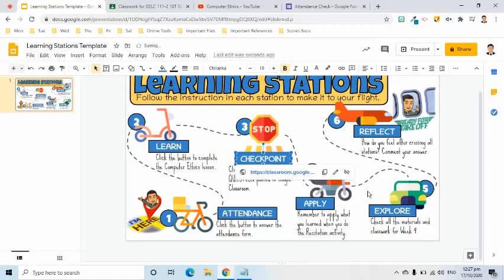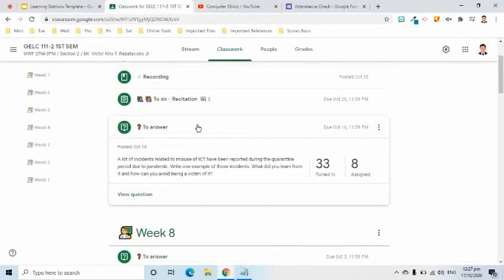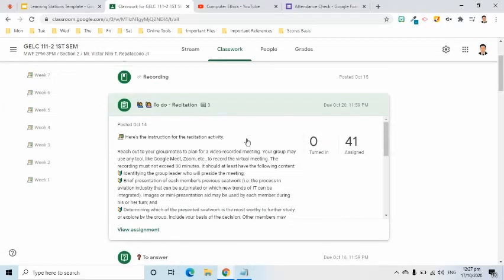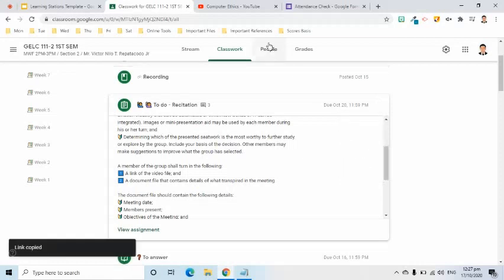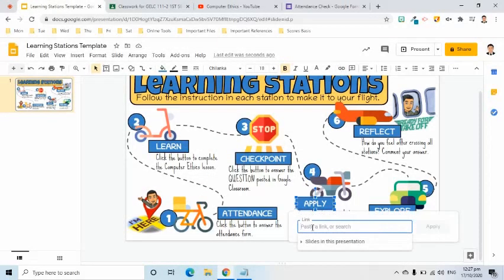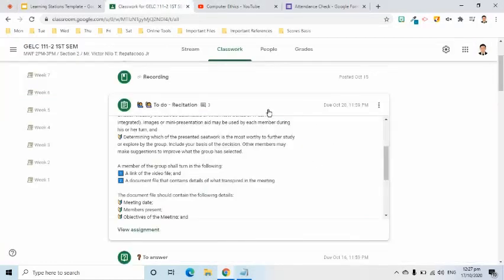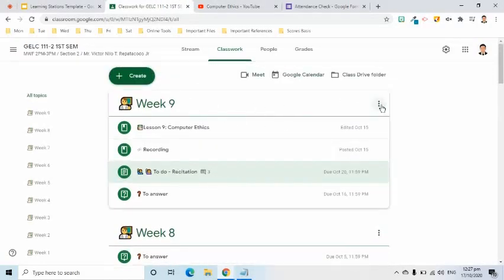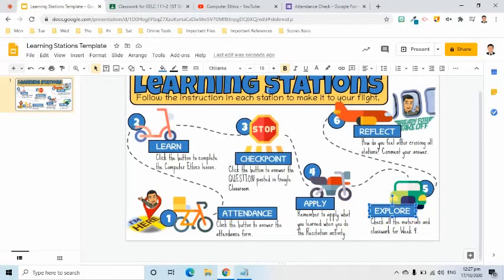For the Apply button, I will go back to Google Classroom and copy the link of our activity, then paste it to the shape using the insert link tool. For the Explore button, I will copy the link of the entire week's classwork, then paste it in the insert link tool.